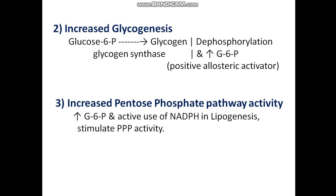Second is increased glycogenesis. Glucose is phosphorylated to glucose-6-phosphate, which is then converted to glycogen by glycogen synthase. Glycogen synthase is active in its dephosphorylated state, and glucose-6-phosphate acts as a positive allosteric activator of this enzyme.